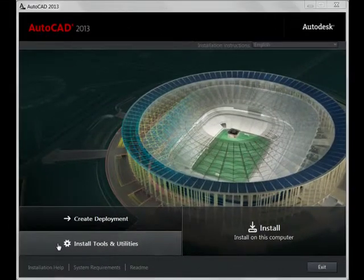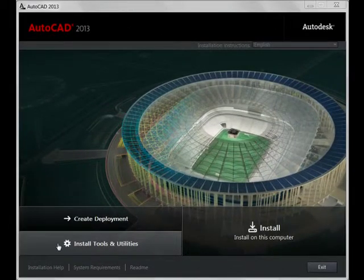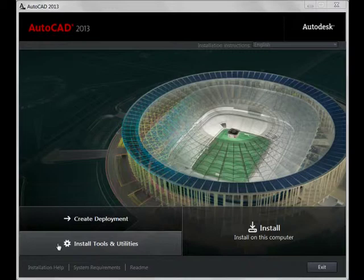To start the installation process, simply put your 2013 distribution DVD in the drive and start it up.